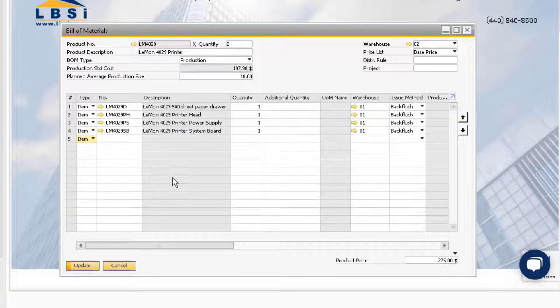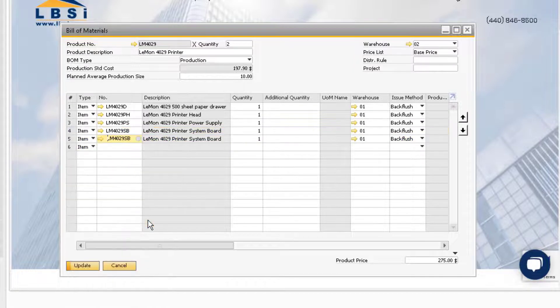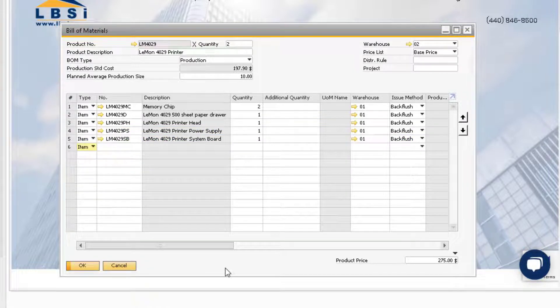We also have the ability to right click on a row to duplicate it in the bill of material. As a general rule, any of the fields that are not grayed out can be changed,